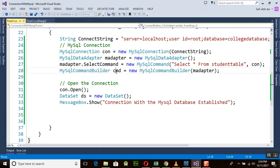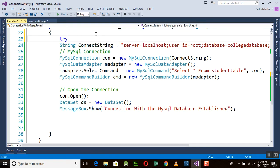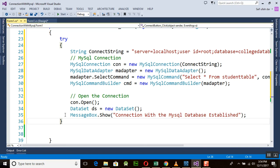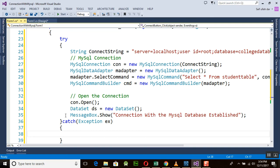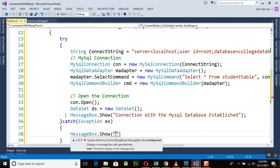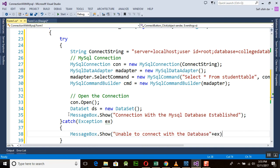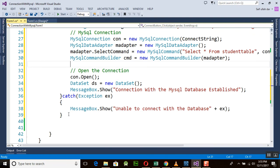For a secure approach, whenever you use these commands to establish a connection, you need to add a try-catch block to handle exceptions. If the connection is not open due to any reason, the catch block will run. `catch (Exception ex) { MessageBox.Show("Unable to connect with the database"); }`. We will discuss exception handling in detail in the next lectures.